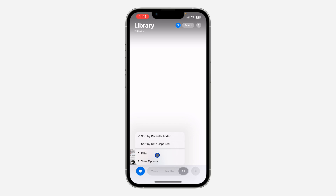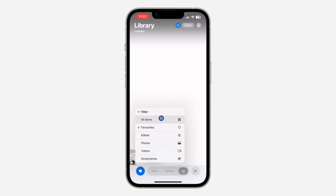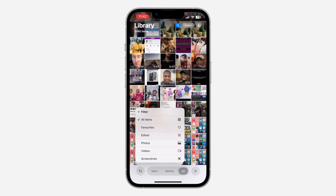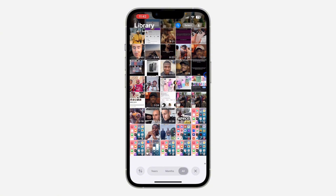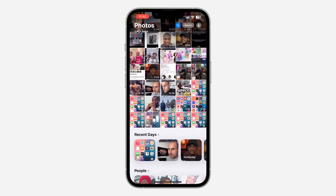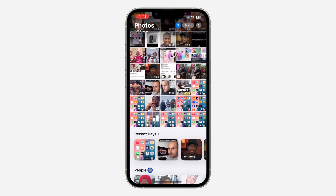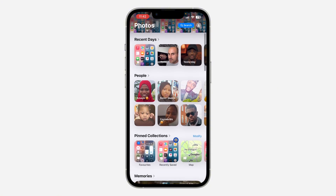As you can see I have only two. So if you click on this icon again, you can click on Filter and filter it by All Items, so it's going to show all the photos and videos that you have on your iPhone.